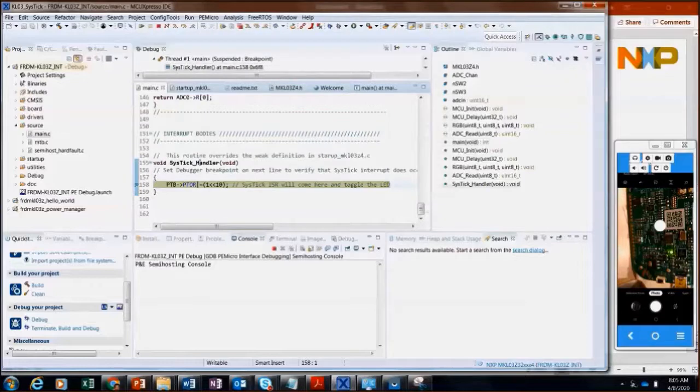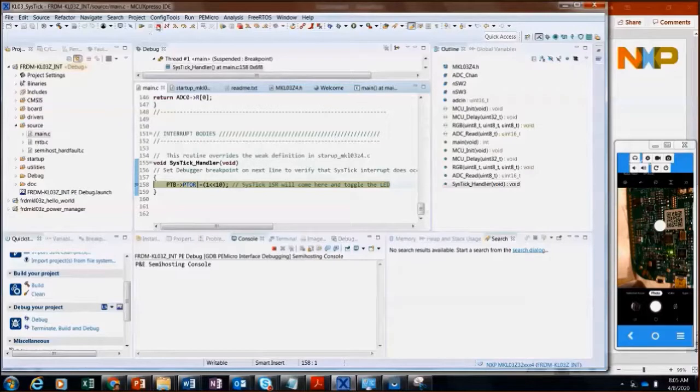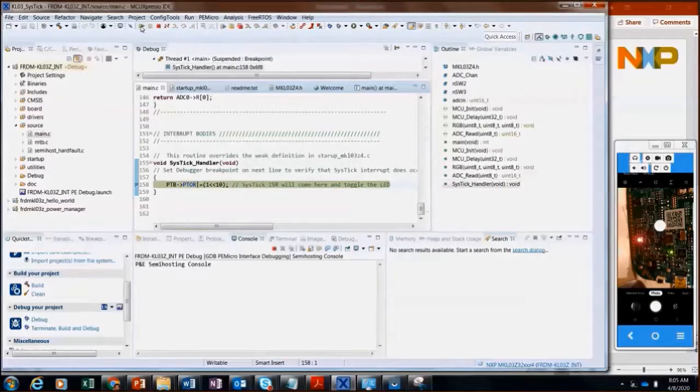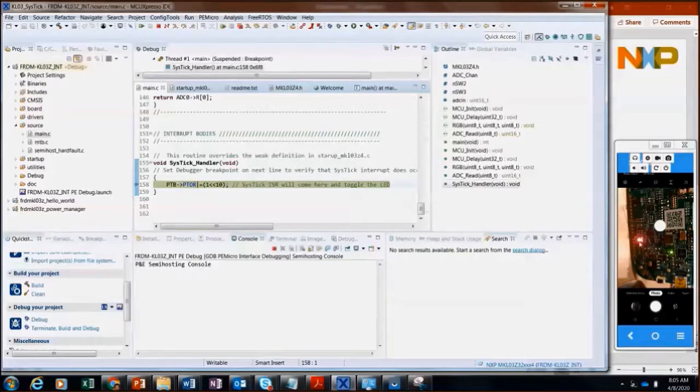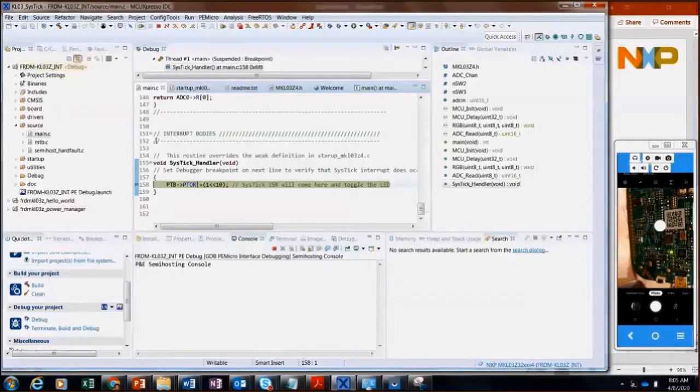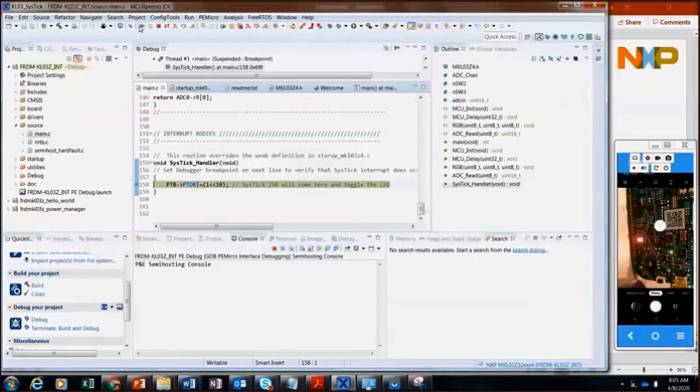And I will go ahead and execute now the code. And I can see that the LED is off on my actual board. I will go ahead and execute again. And we can see that the interrupt did trigger. The LED did turn on. Interrupt triggers again and it turns off.